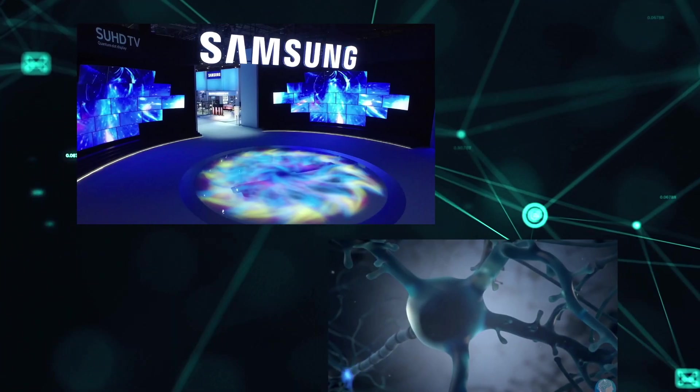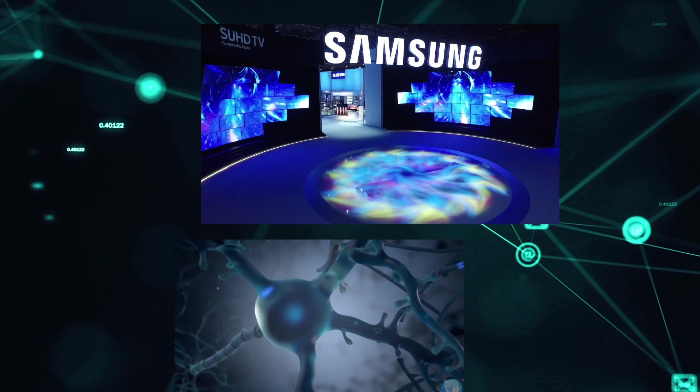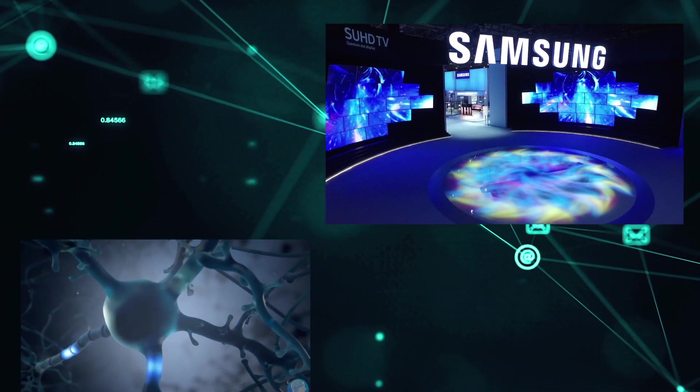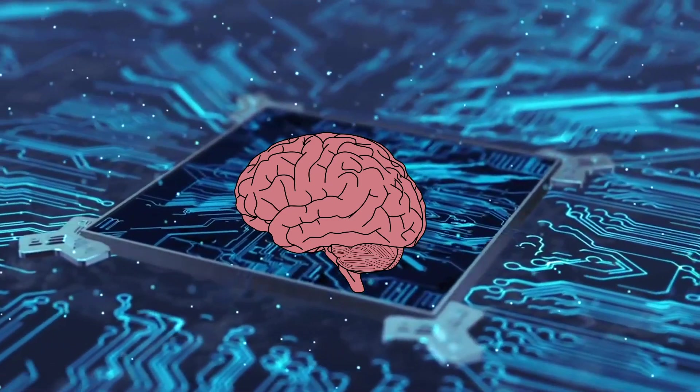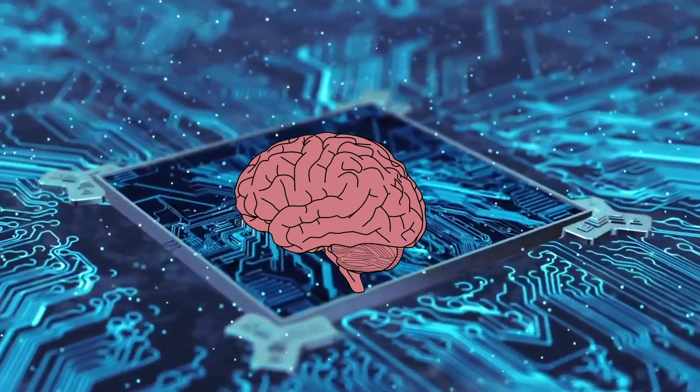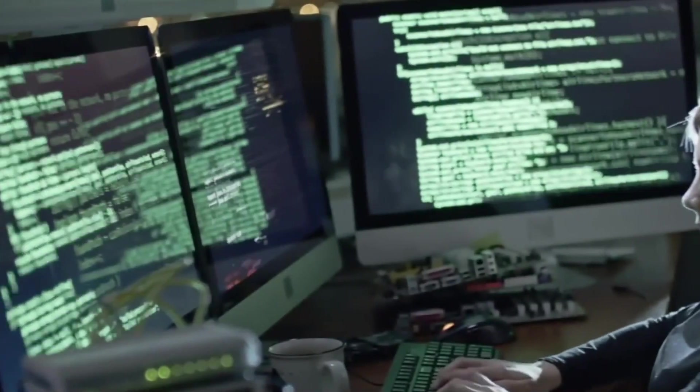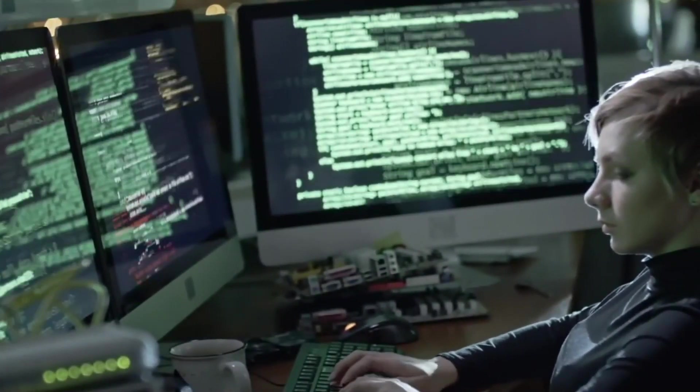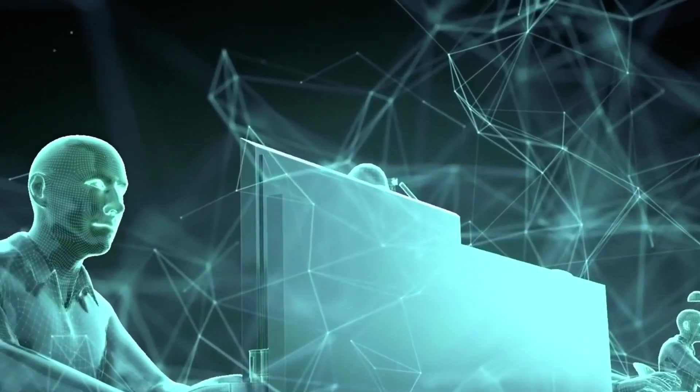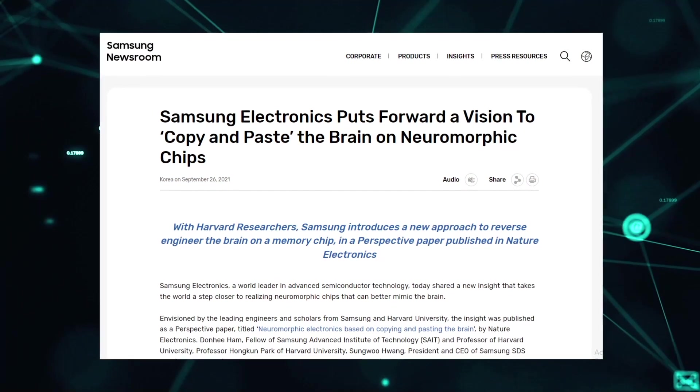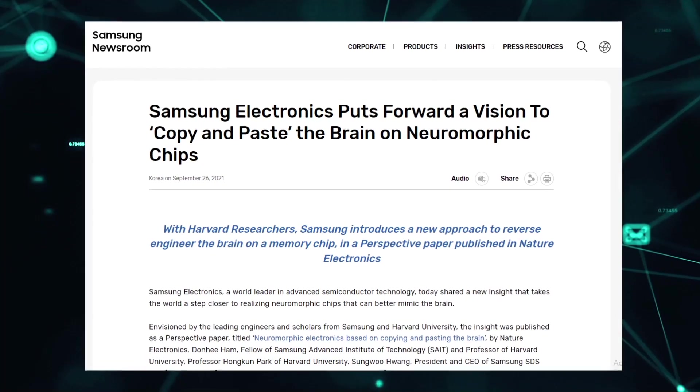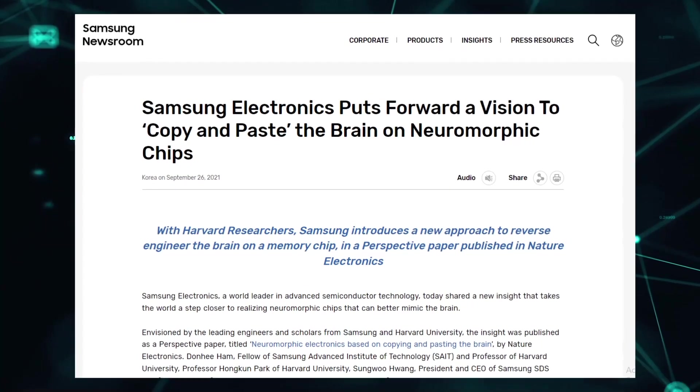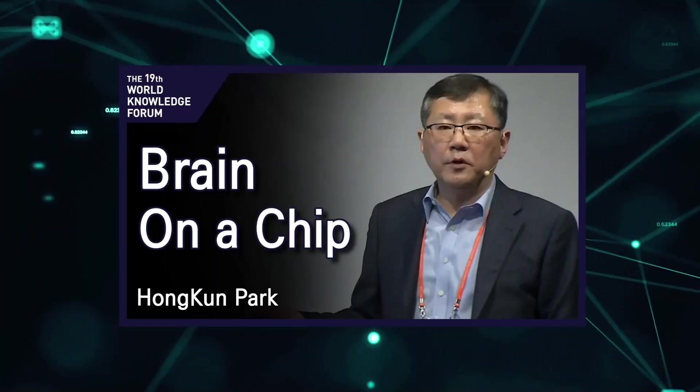Samsung Electronics, a global entrepreneur in innovative semiconductor technology, recently announced a remarkable breakthrough that brings the world one step closer to achieving neuromorphic chips that better mirror the brain. Conceptualized by prominent engineers and scientists from Samsung and Harvard College, this idea was released in Nature Electronics as a perspective article entitled Neuromorphic Electronics Based on Copy-Pasting the Brain.